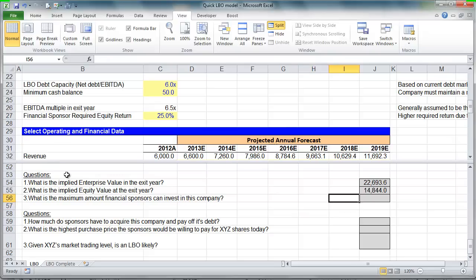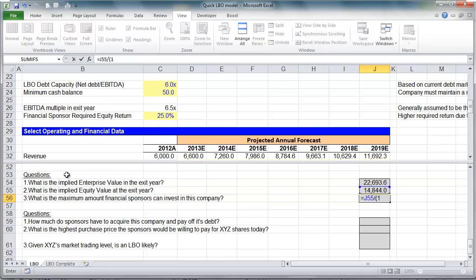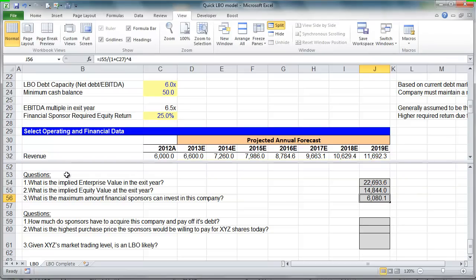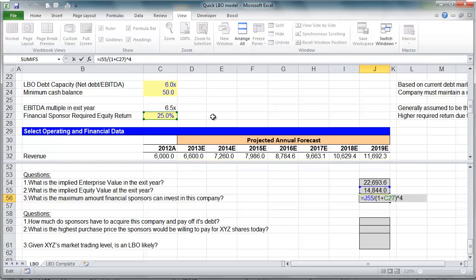All we need to do is a simple present value calculation. We're receiving $14.8 billion in 4 years — that's our projection. We're going to discount that back at our required rate of return of 25%. That $14.8 billion comes in 4 years: we're acquiring the company in 2012 and exiting in 2016. So the maximum that we can put in as equity investors is a little less than $6.1 billion today. If we put in more, our returns will suffer and we won't hit that 25% target; if we can put in less, our returns go up.